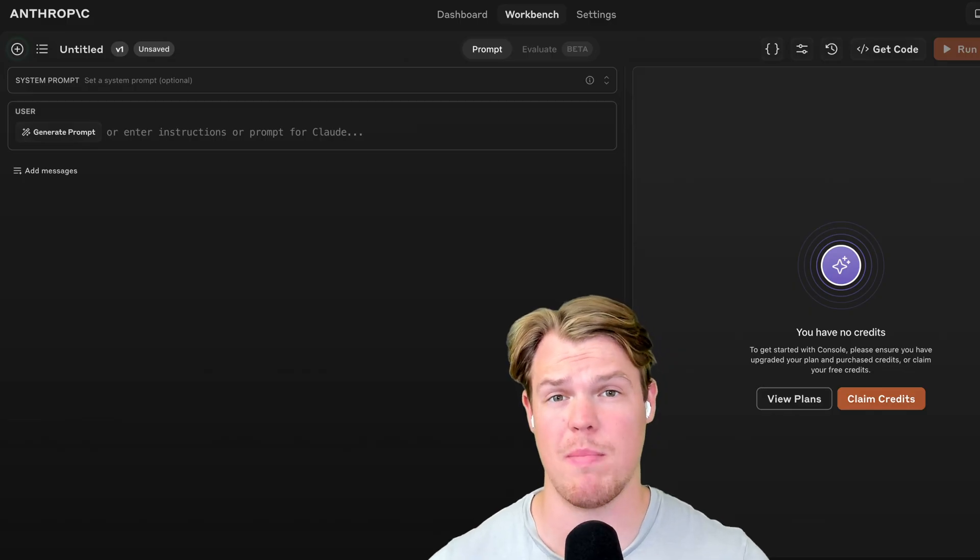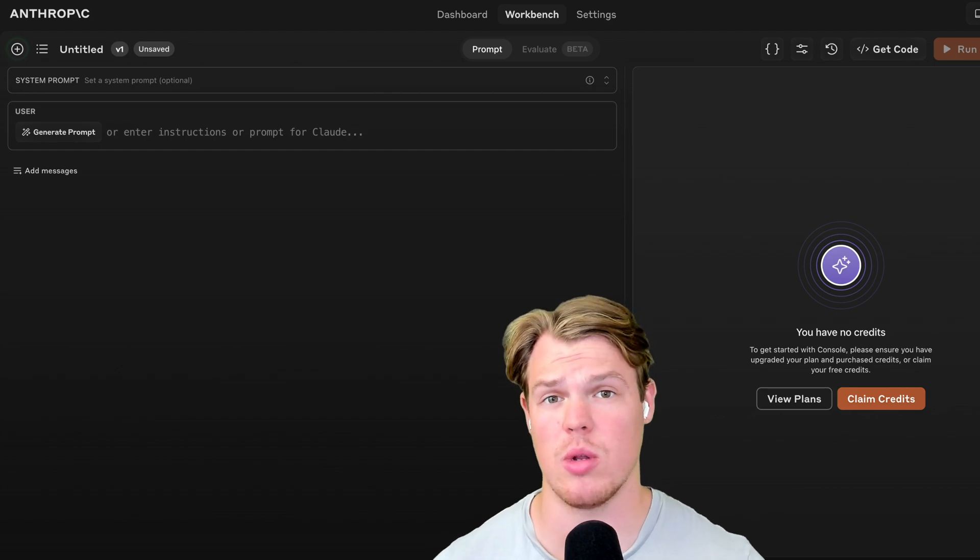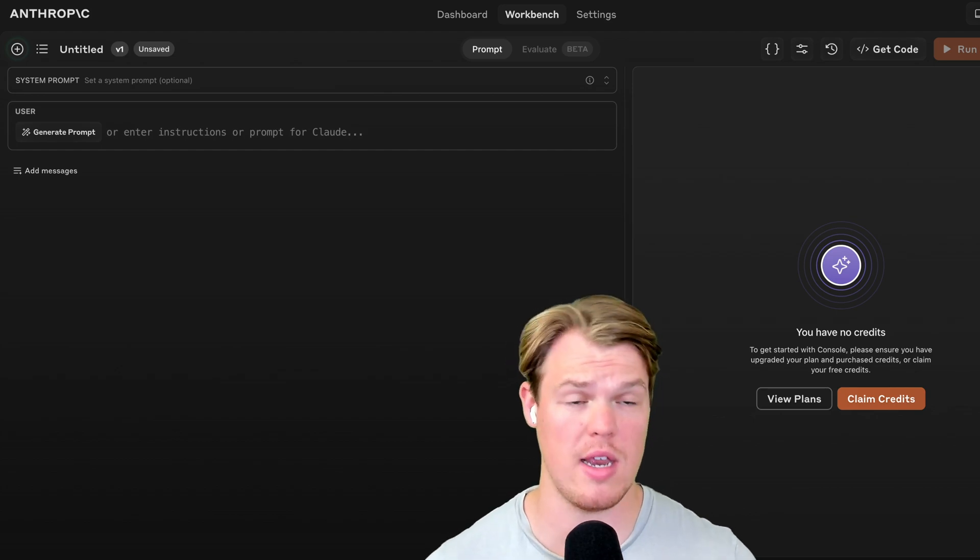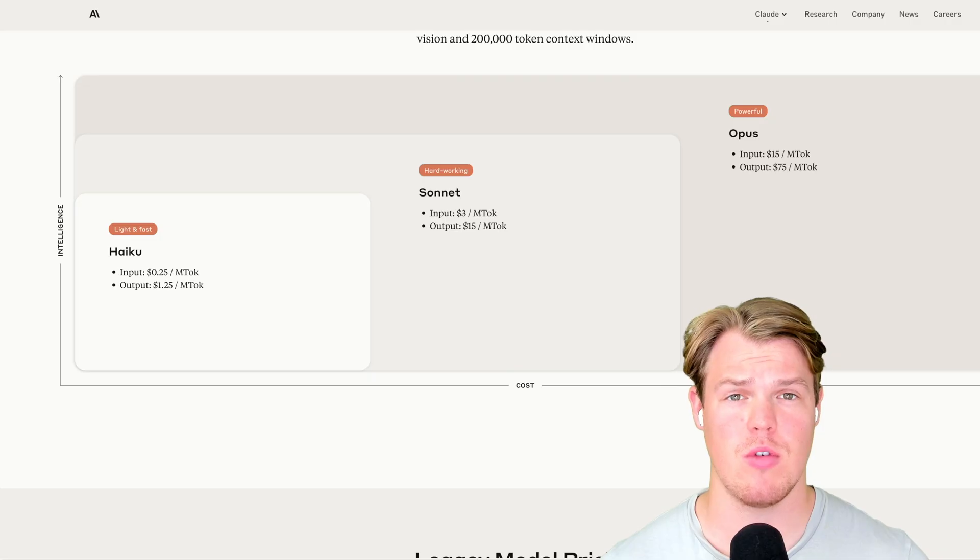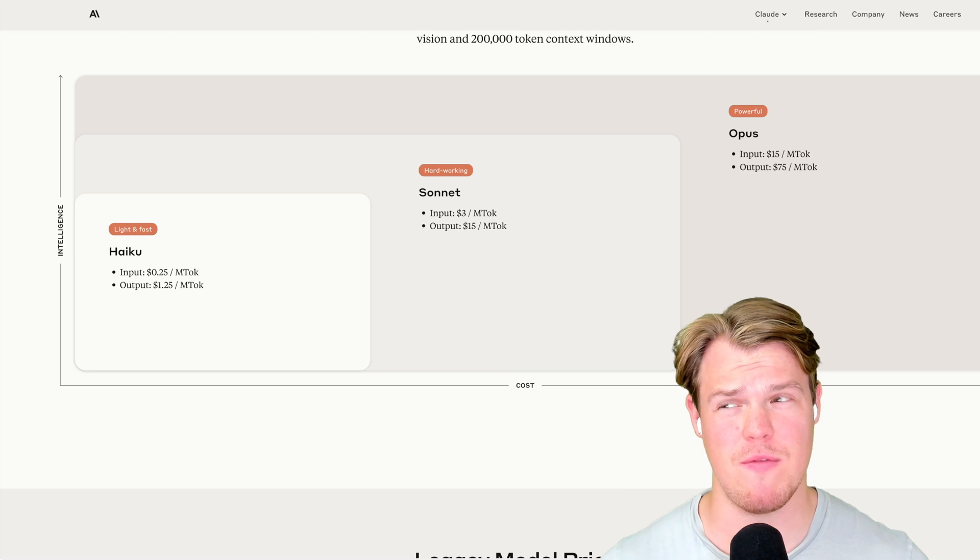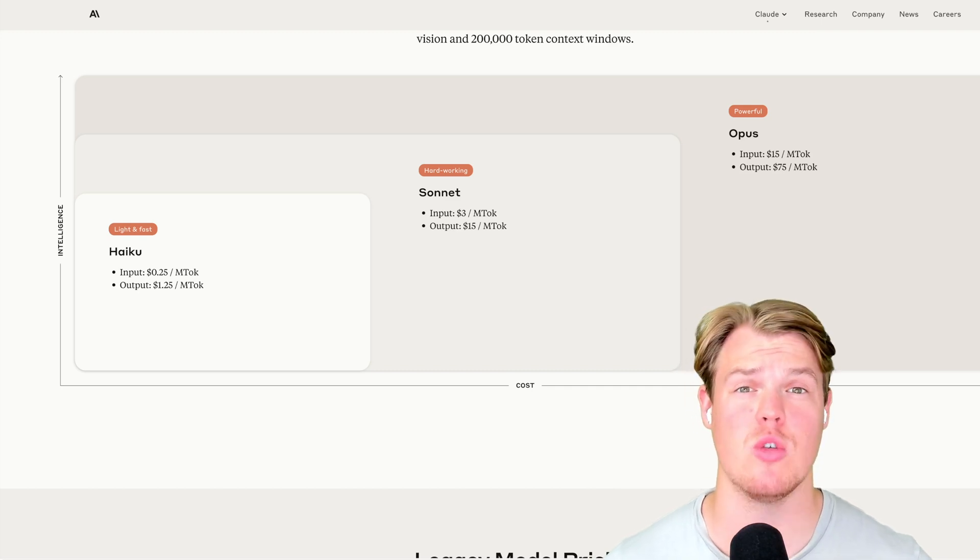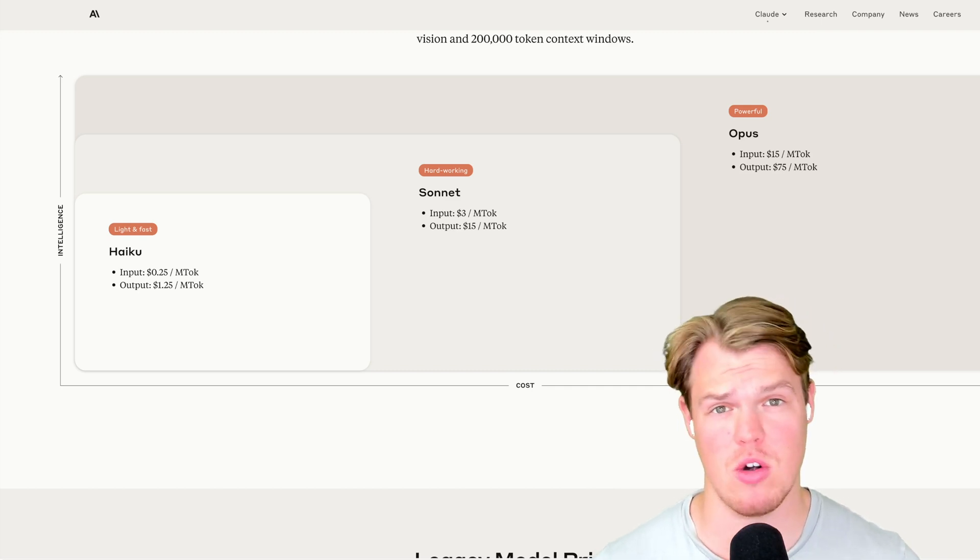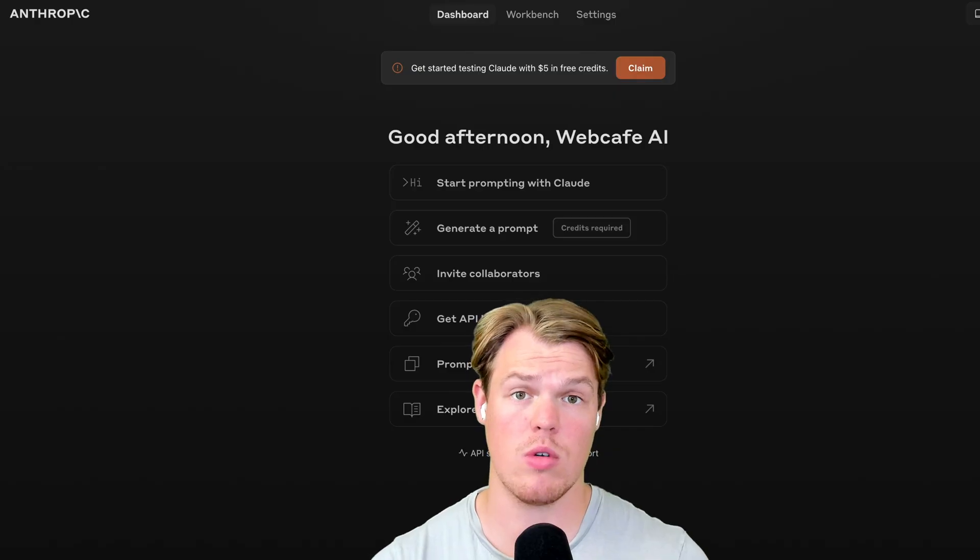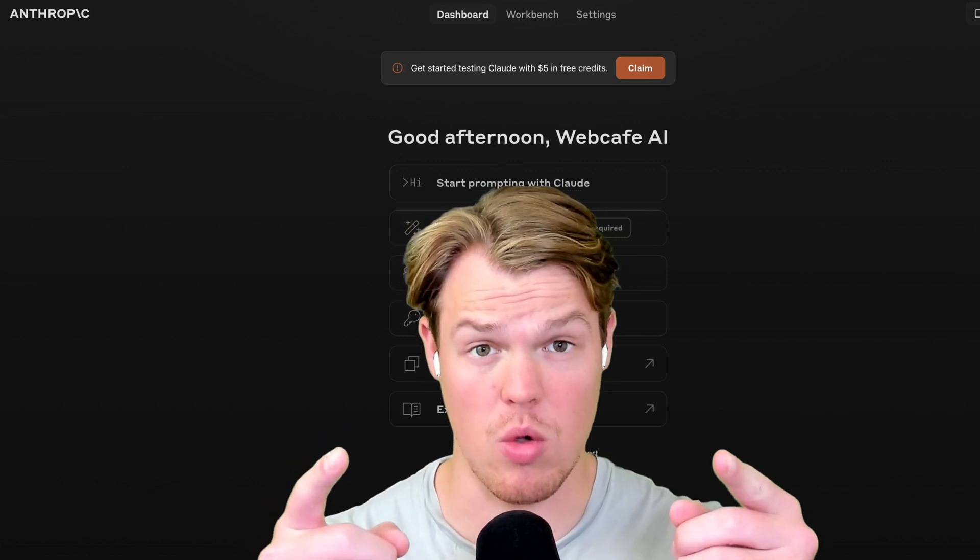We're going to be checking out its workbench feature that allows us to actually start leveraging prompts within its interface. Furthermore, we're going to discuss pricing to see if this would even fit the business you're creating, and we're going to compare it to other AI providers. Therefore, let's go ahead and jump in today's video.